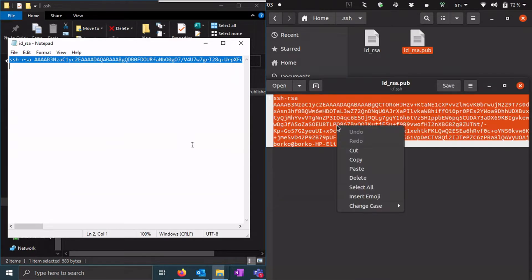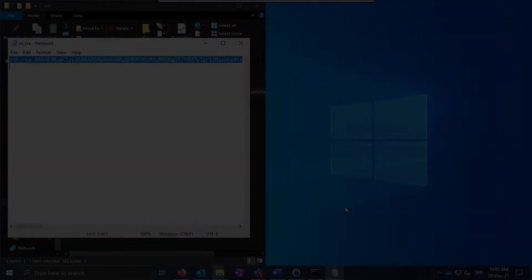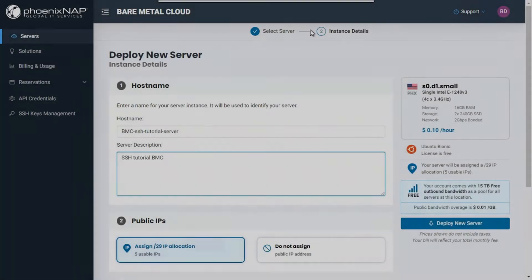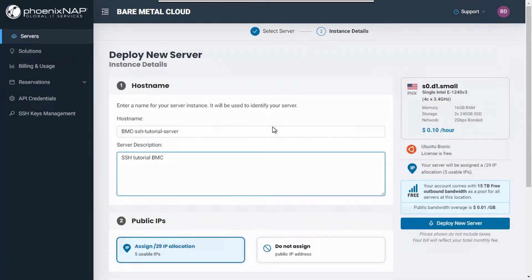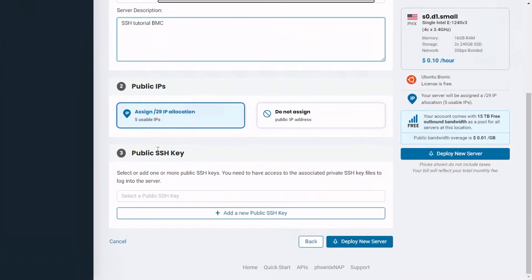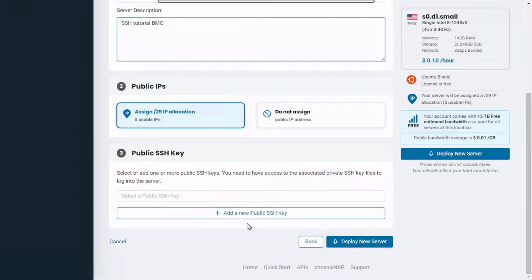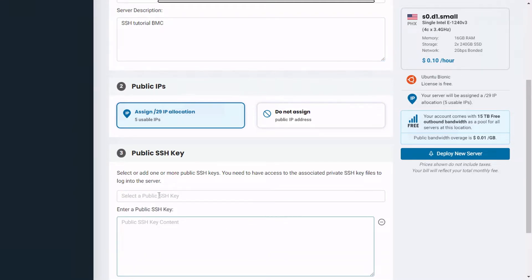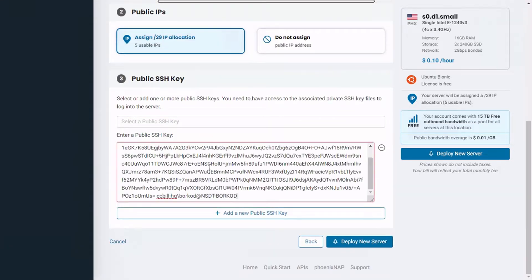Right after selecting your preferred server instance, data center location, billing options, and operating system in the Bare Metal Cloud portal, click on add a new public SSH key button and paste your key in the box.